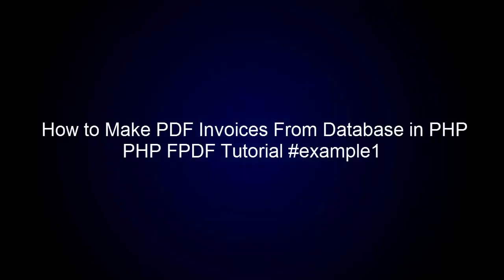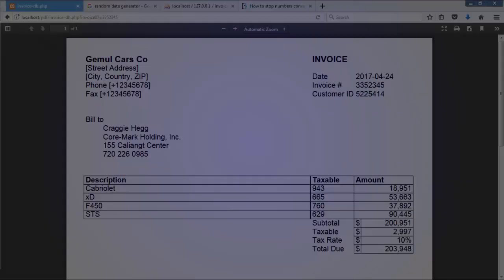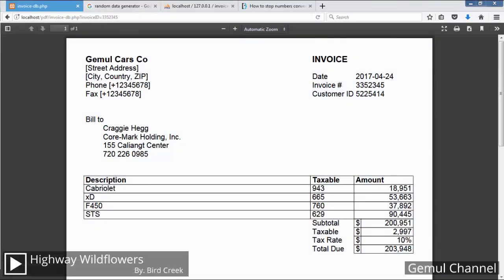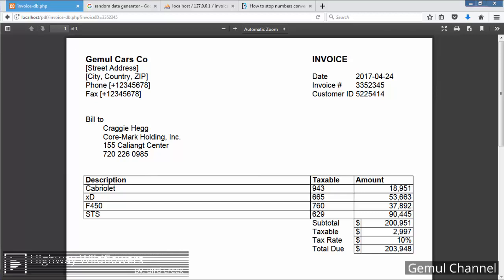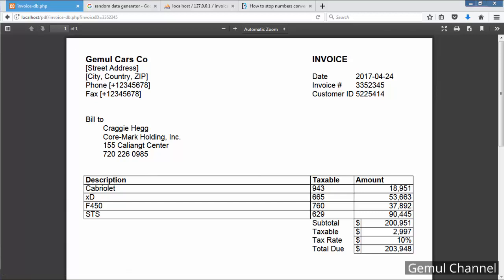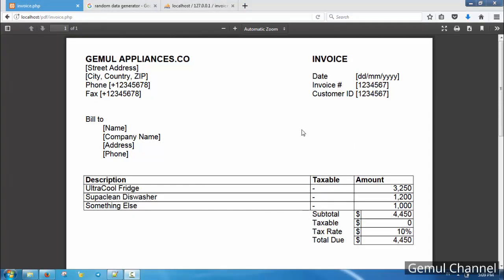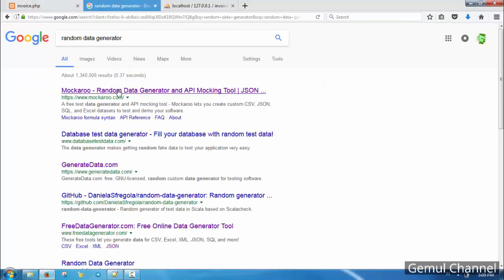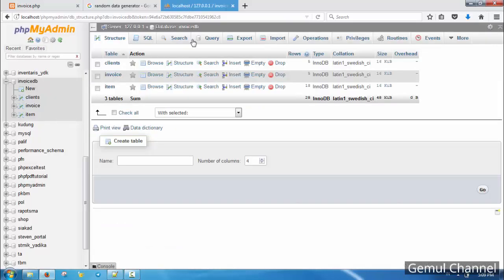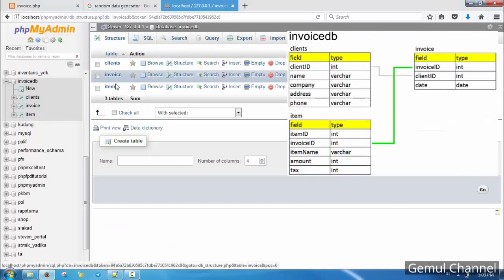Welcome to PHP FPDF tutorial example videos. In this example I will use invoice from the first chapter, then combine it with database to make dynamic invoices. I have prepared some data beforehand using mock data generator. There are a lot of websites which provide mock data generation for free, just Google random data generator.